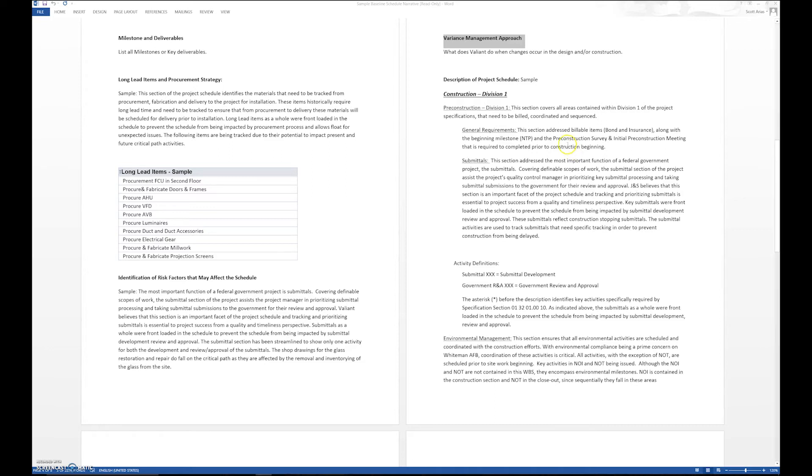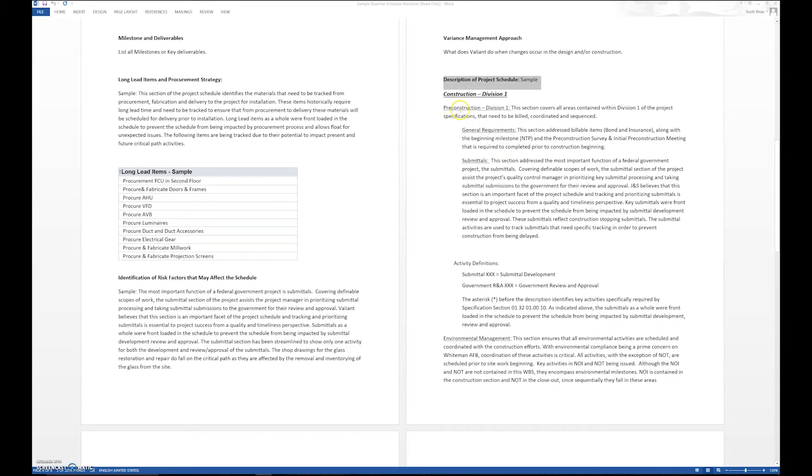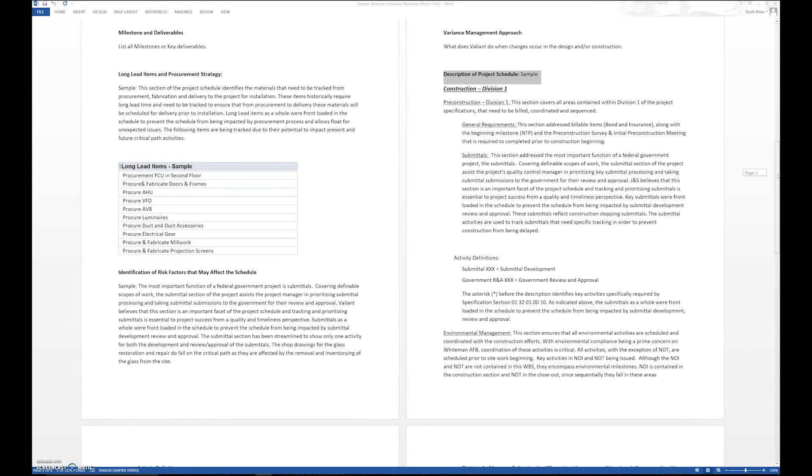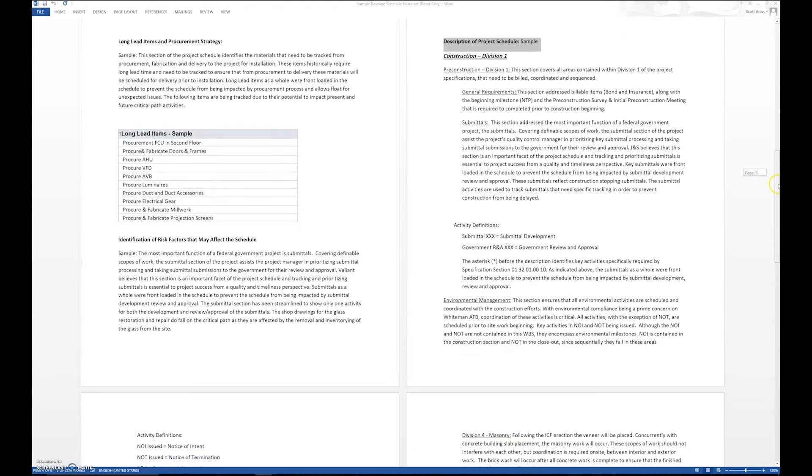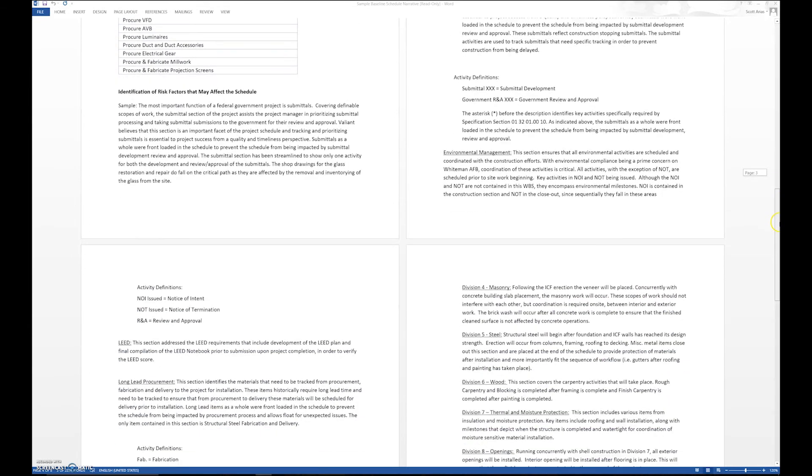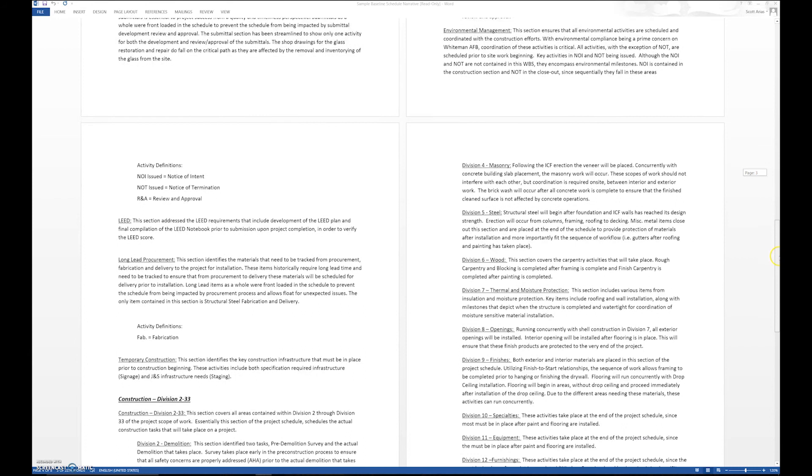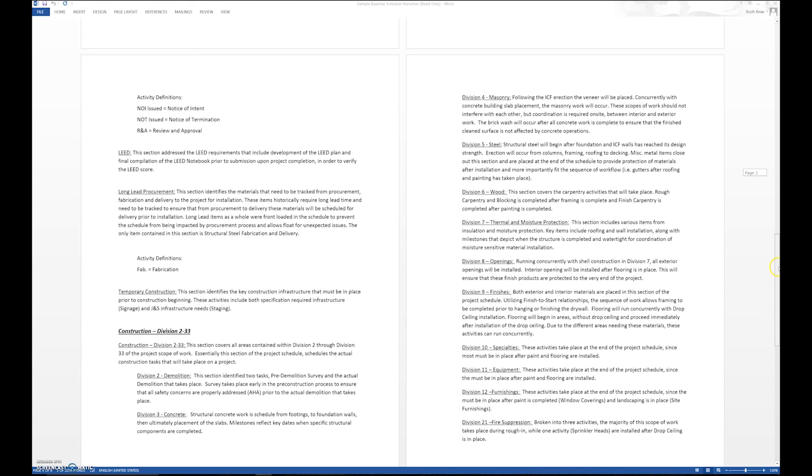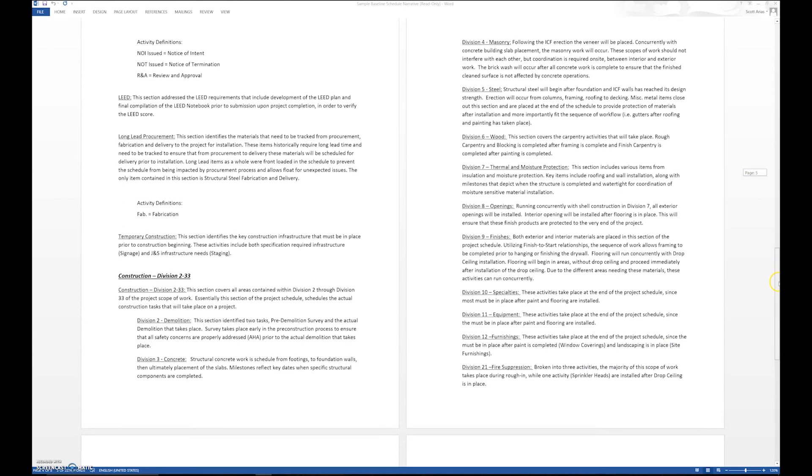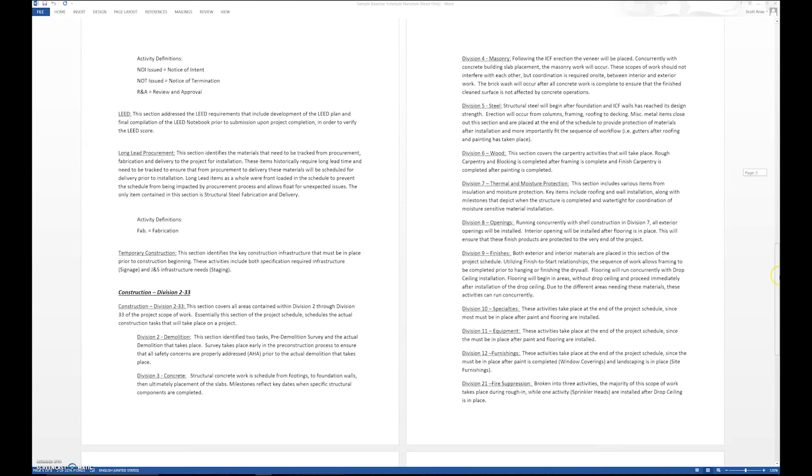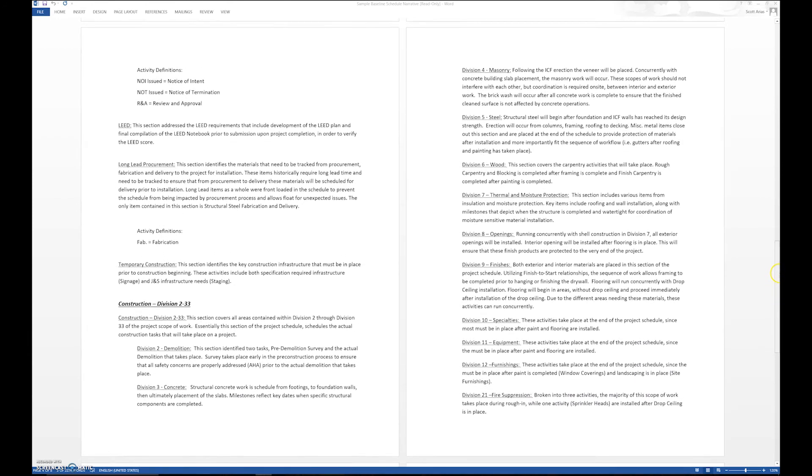Then we go ahead and give a description of the scope of work. I've gone ahead and broke it down by CSI divisions. I just said CSI Division 1: we talked about pre-con and general requirements of submittals, and we get a narrative format of how we put together the schedule and what's inclusive in each of those sections. We go on to talk about long lead items and temporary construction.